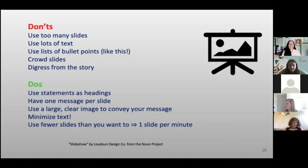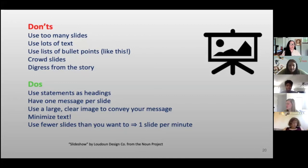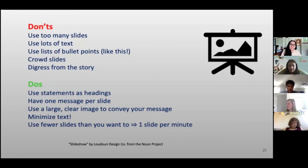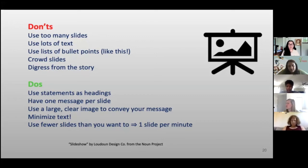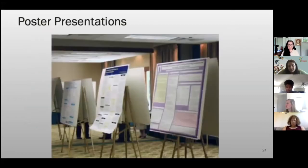Think about what messages are important. Sometimes your mentor will say something in the field that resonates — that's what you put in your presentation. Minimize text on your slides and never do more than one slide per minute.